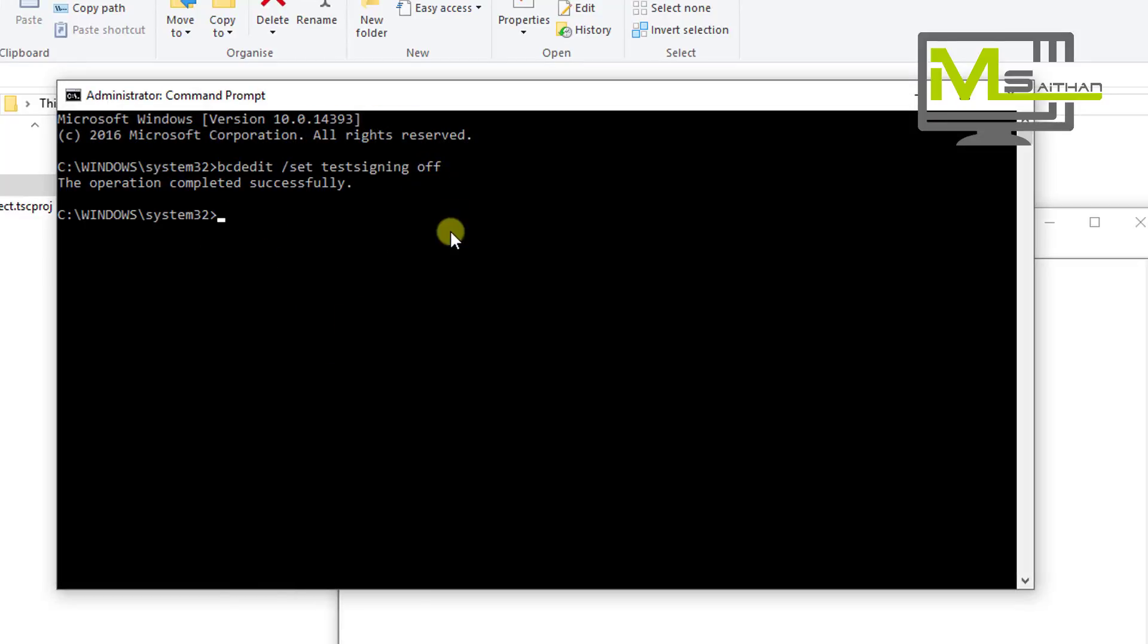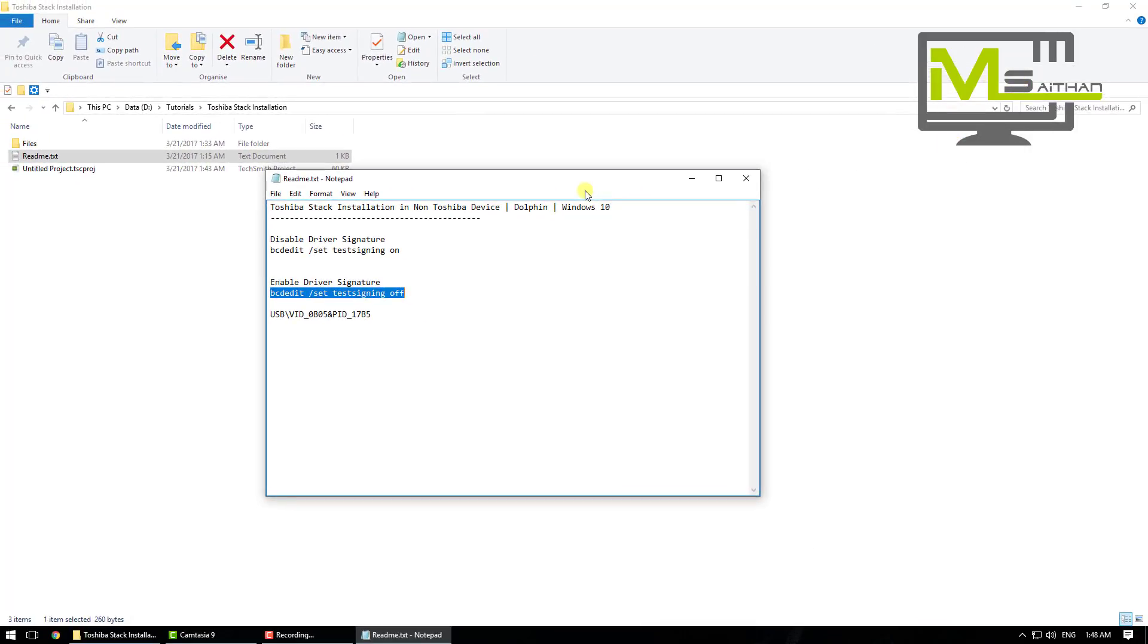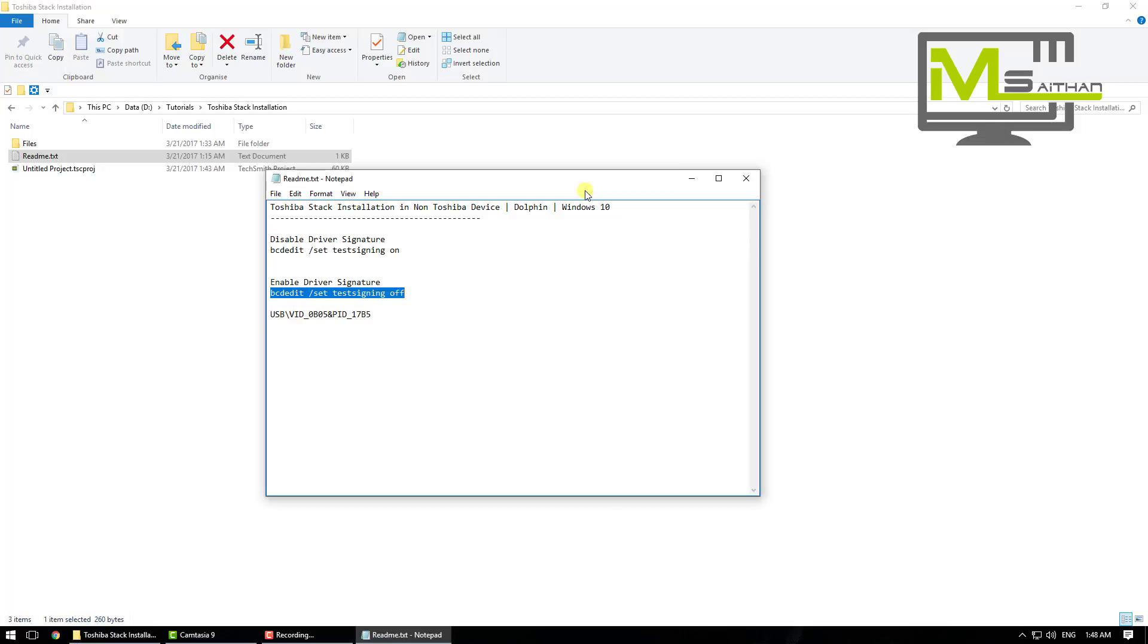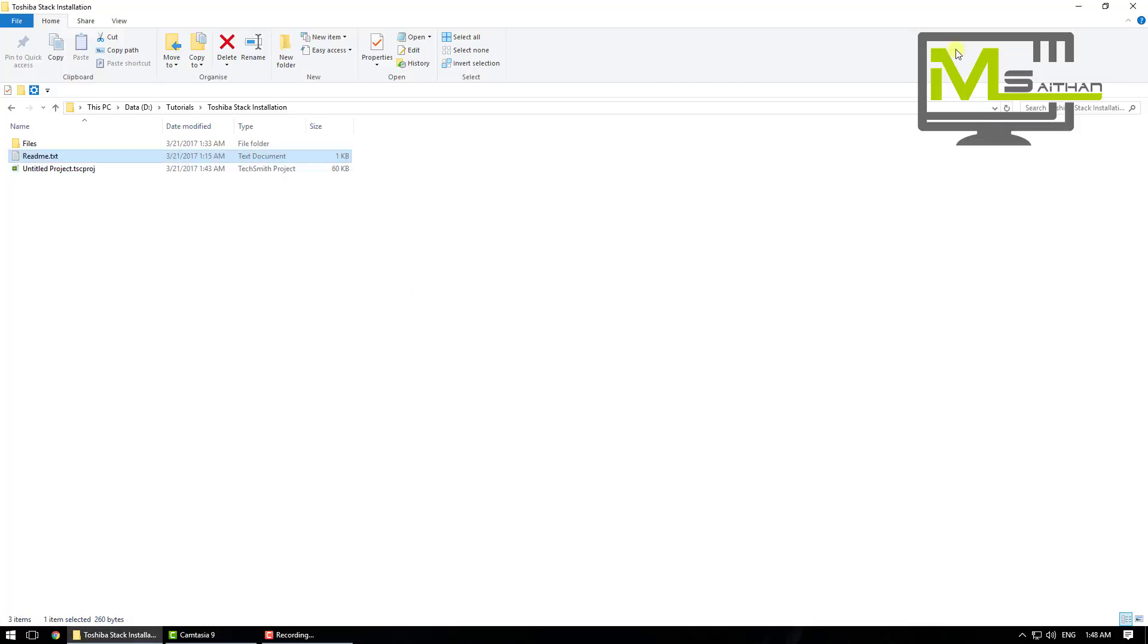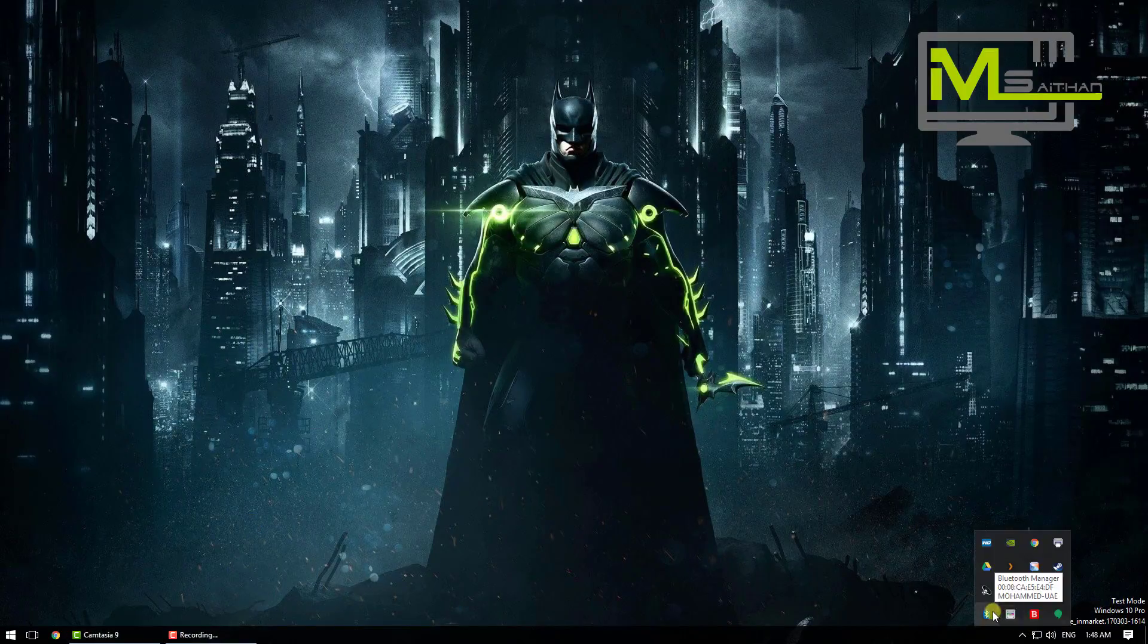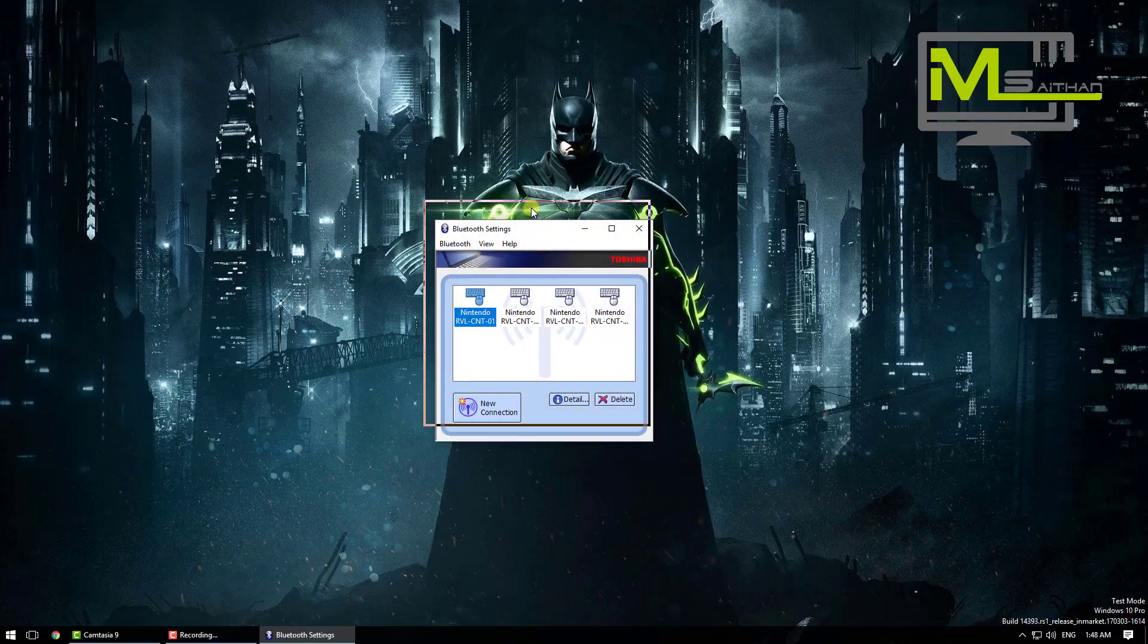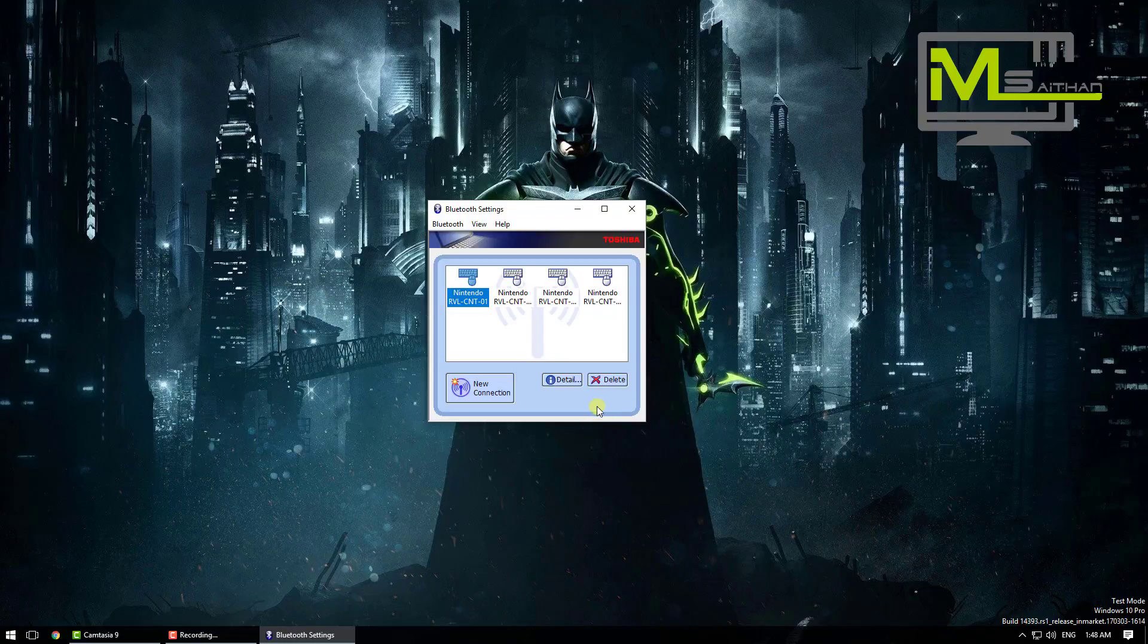The operation completed successfully. Now all you have to do is restart your computer and you're good to go to use the Toshiba stack. If you have any questions or anything, how to connect the remote or anything, just let me know. So that's how to install the Toshiba on a non-Toshiba device. Thank you.